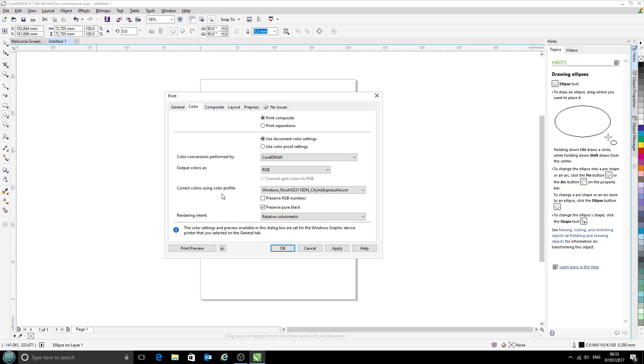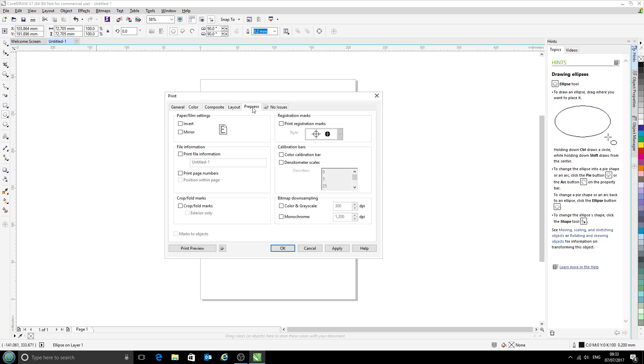And the only other option you might like to select is under the pre-press tab here. It's the mirror option. There are a few different times that you can mirror your image if you're doing sublimation printing. With some printers you can do it in the printer driver itself. You could do it to the image before sending it to print. Or you could have CorelDraw mirror when you click print. So in this case I will leave that selected.